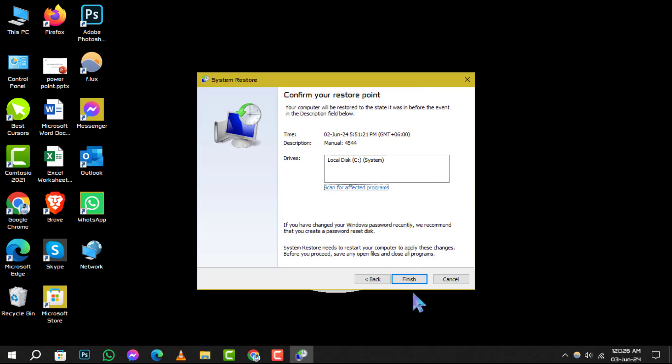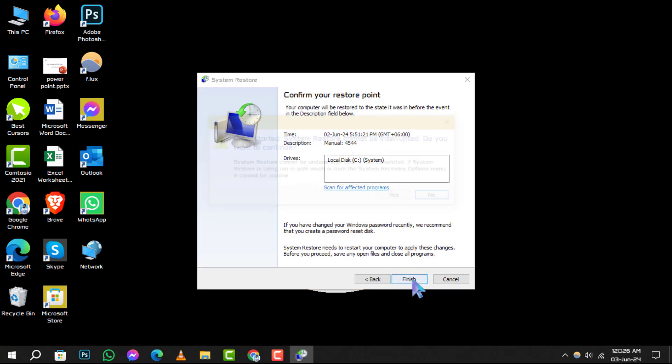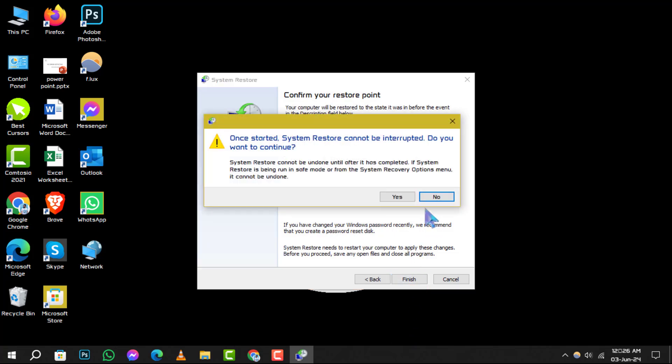Your computer will restart and voila, you're back to the chosen restore point. And that's it.